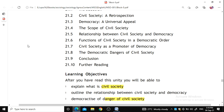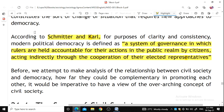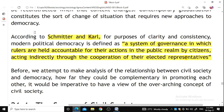Democracy is a condition where a community of people exercise collective self-determination. Through democracy, members of a given public (demos) take decisions that shape their destiny jointly, with equal rights and opportunities of participation and without arbitrarily imposed constraints on debate. We can say that democracy is essentially participatory, consultative, and transparent.